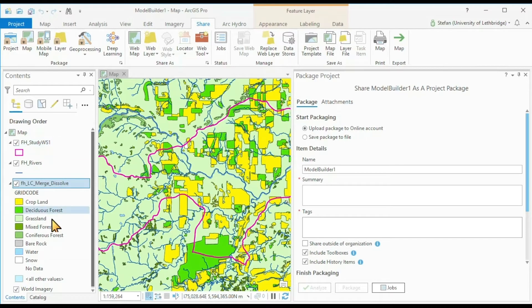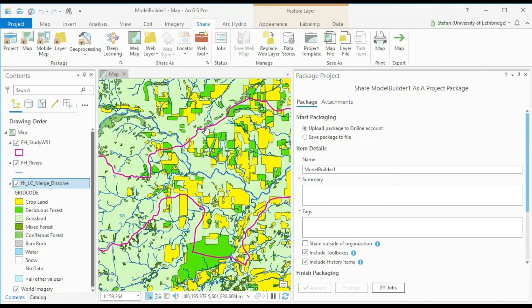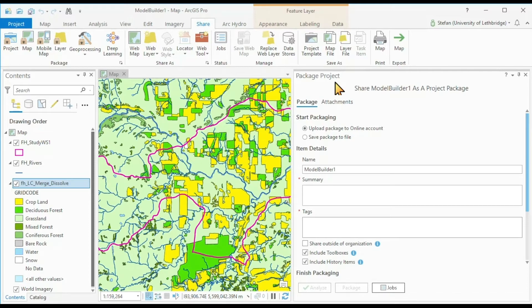the layer data sets, the symbology, the history if I want to. Everything that is related to this project will be saved in this project package.